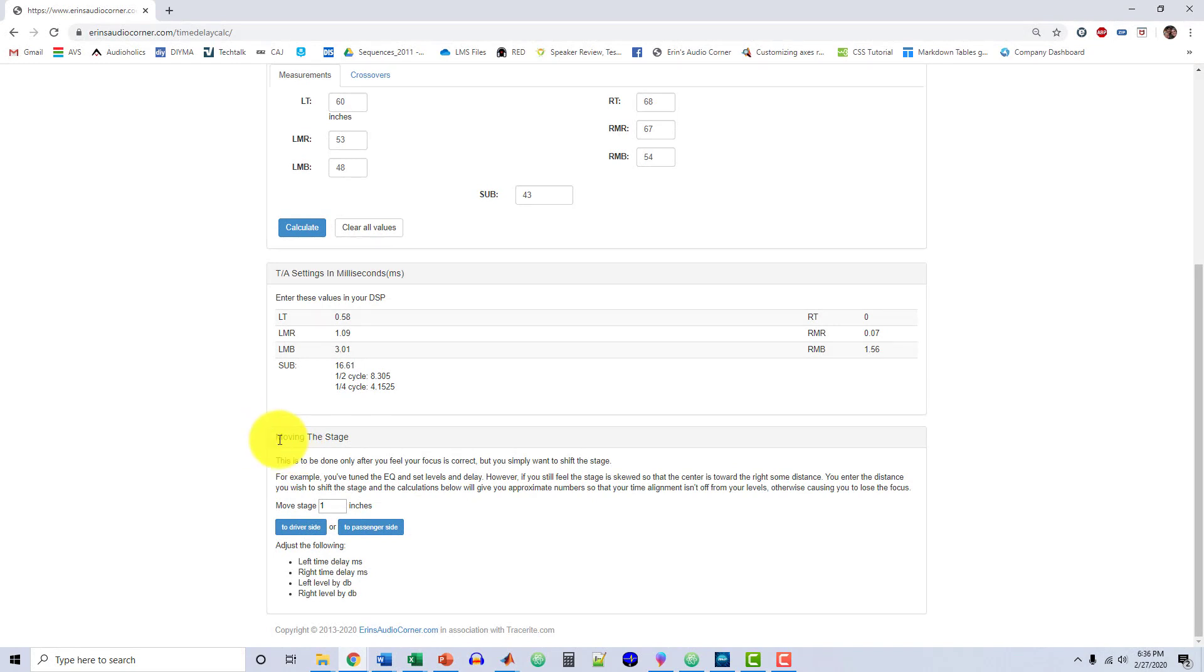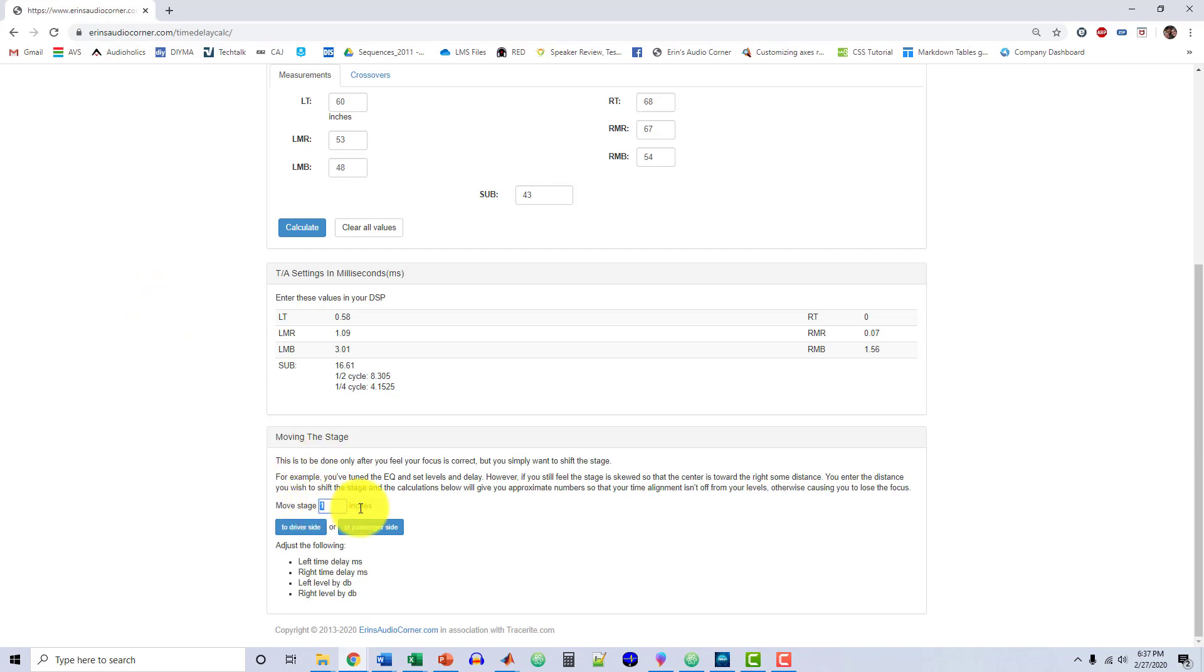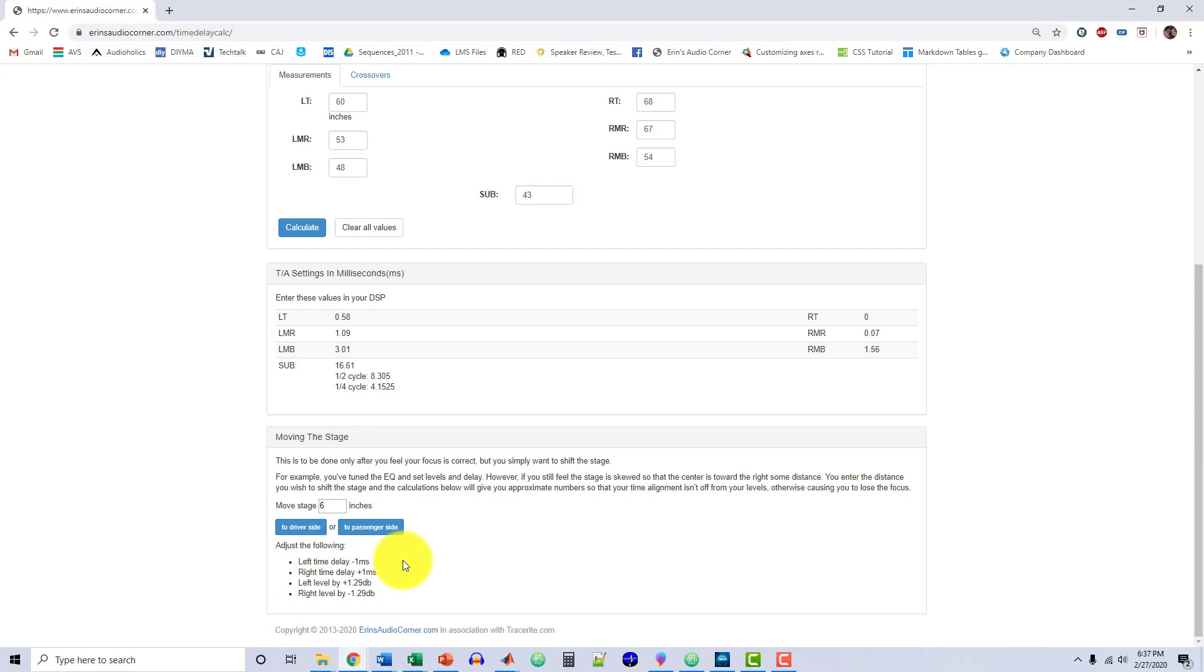Down here, moving the stage. Let's say that you've gone through all the steps, you've got level matched, you've already done this section up here with time delay, and you've got things lined up in time. You've got a nice cohesive center image dead in the center of your car, or dead in the center of your loudspeakers, wherever it's appropriate for them to be. But you personally just want the vocalist to be right in front of you. For whatever reason, whether right or wrong, that's what you want. So what we would do here is we would say we're going to need to move the stage, and it should say the center really, but I'm going to need to move the center over six inches to the driver's side.